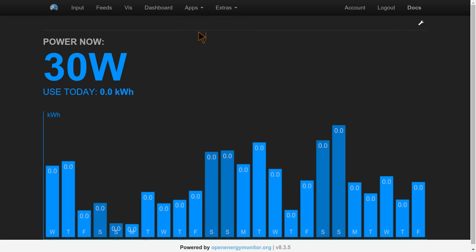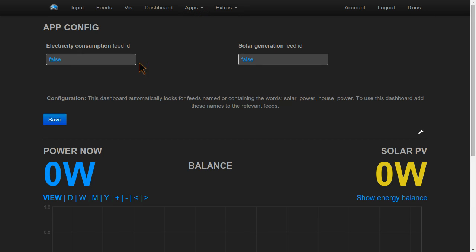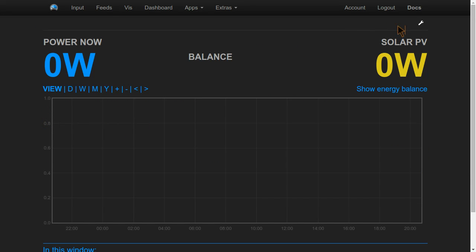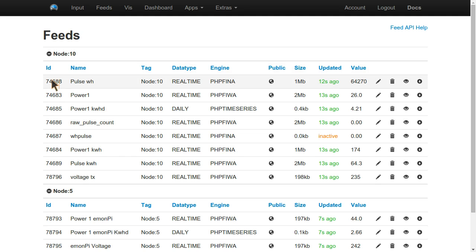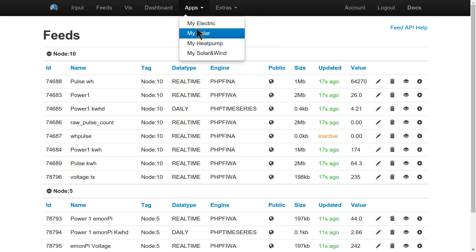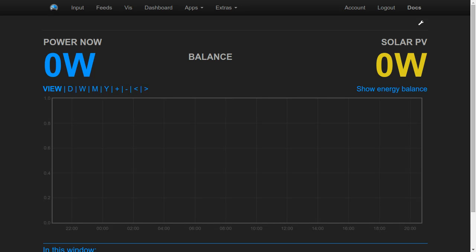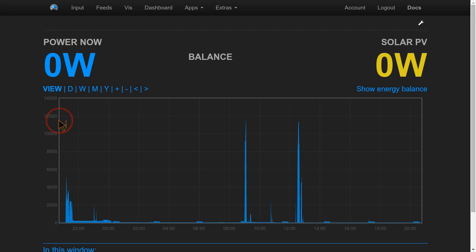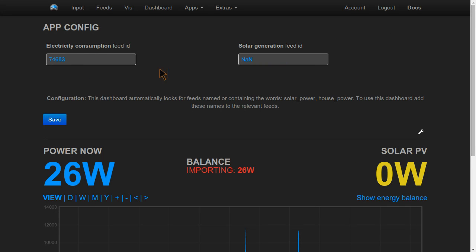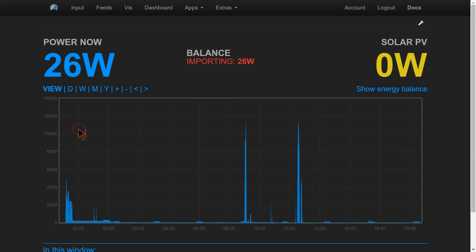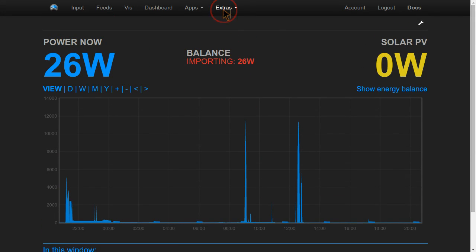Another one is solar dashboard. I haven't got any solar generation, so I'm not able to show you this dashboard very well. If I did, I can enter in the feed ID, which is this ID here. I'll do that with my power one. There we go, that's my consumption. If I had a solar feed, I can enter the feed ID into there, and I'll then get a nice overlaid one of solar showing how much I was importing or exporting.